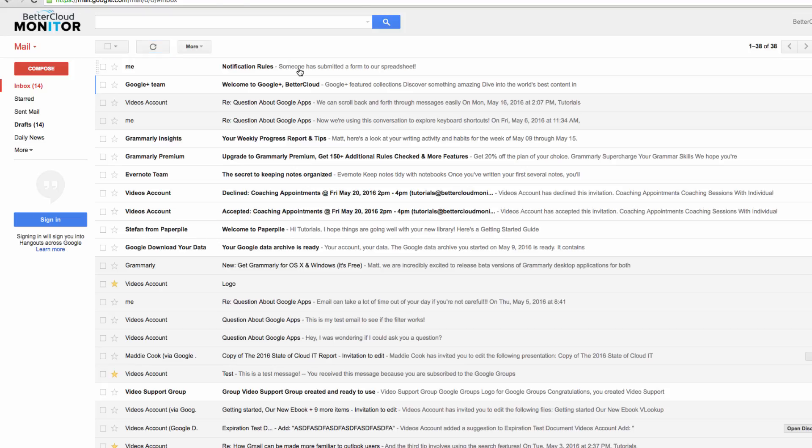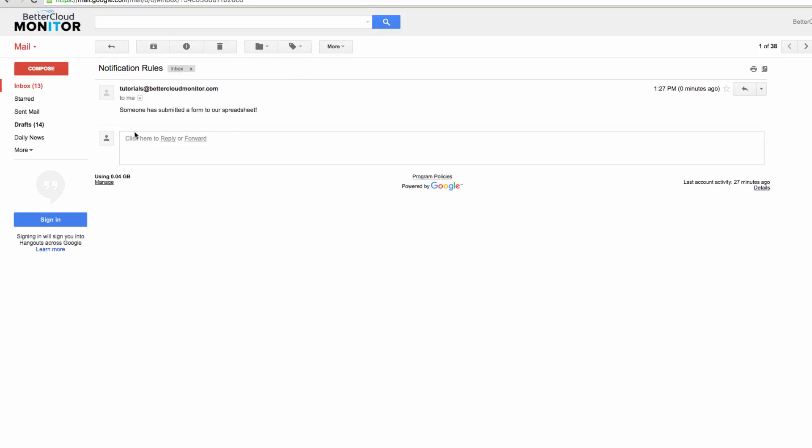So this is a simple little script to set up, but the degree of customization makes it handy for receiving exactly the type of notifications that you're looking for. If you have any questions, just let us know in the comments section below. Thanks for watching and have a great day!